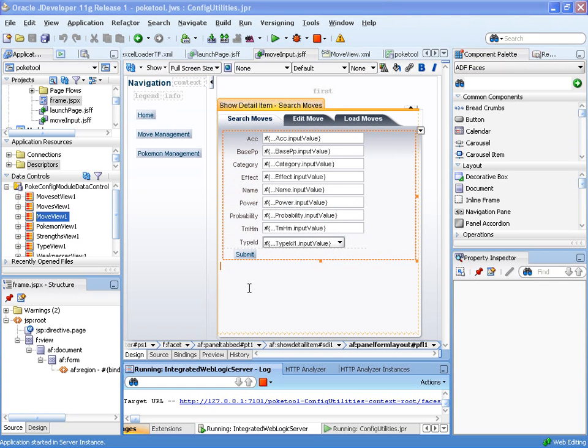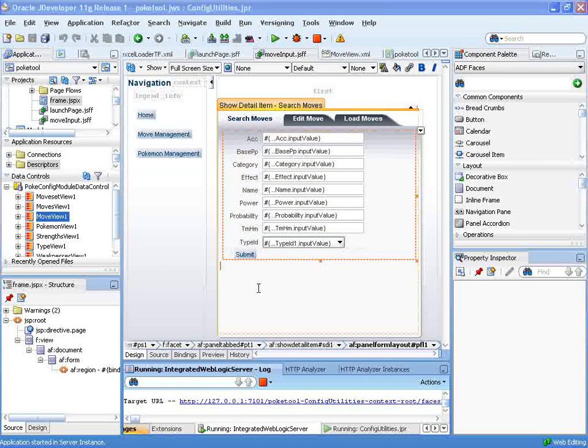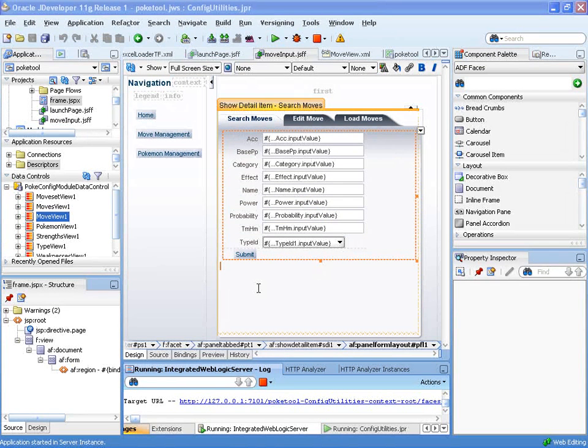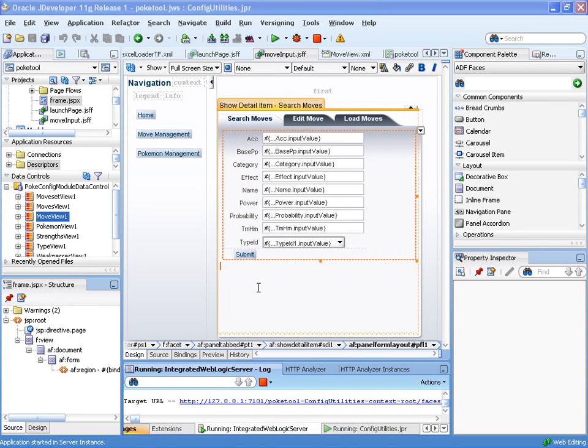Feel free to go ahead and check out a later one, a later Camtasia that I'll create that shows the rest of the creation of the search form. I'll see you next time.